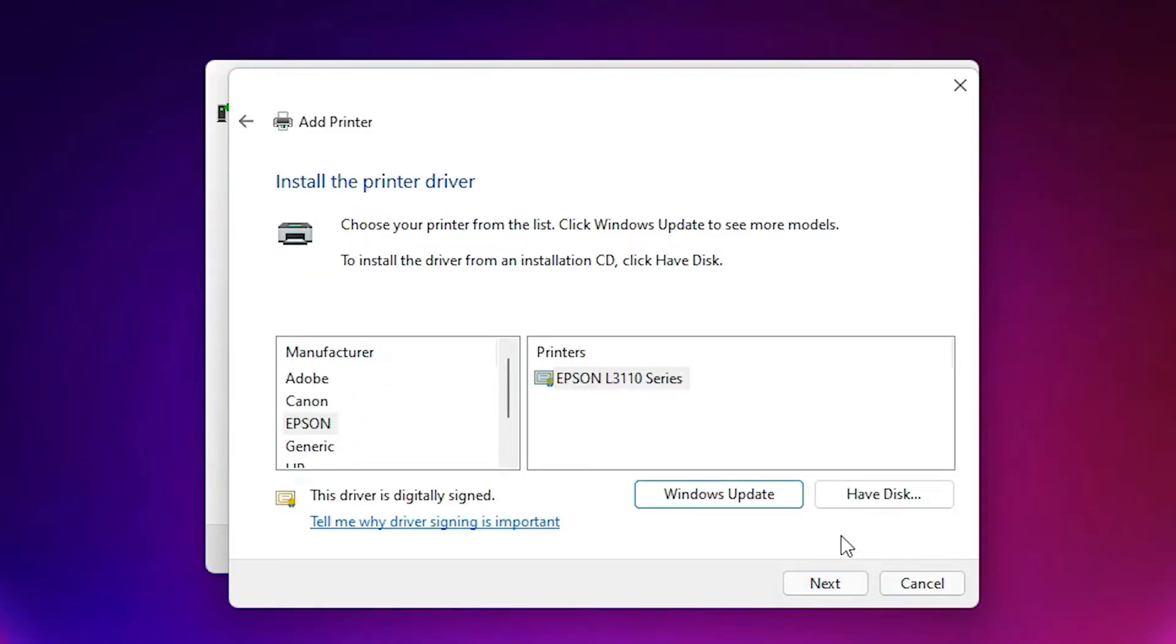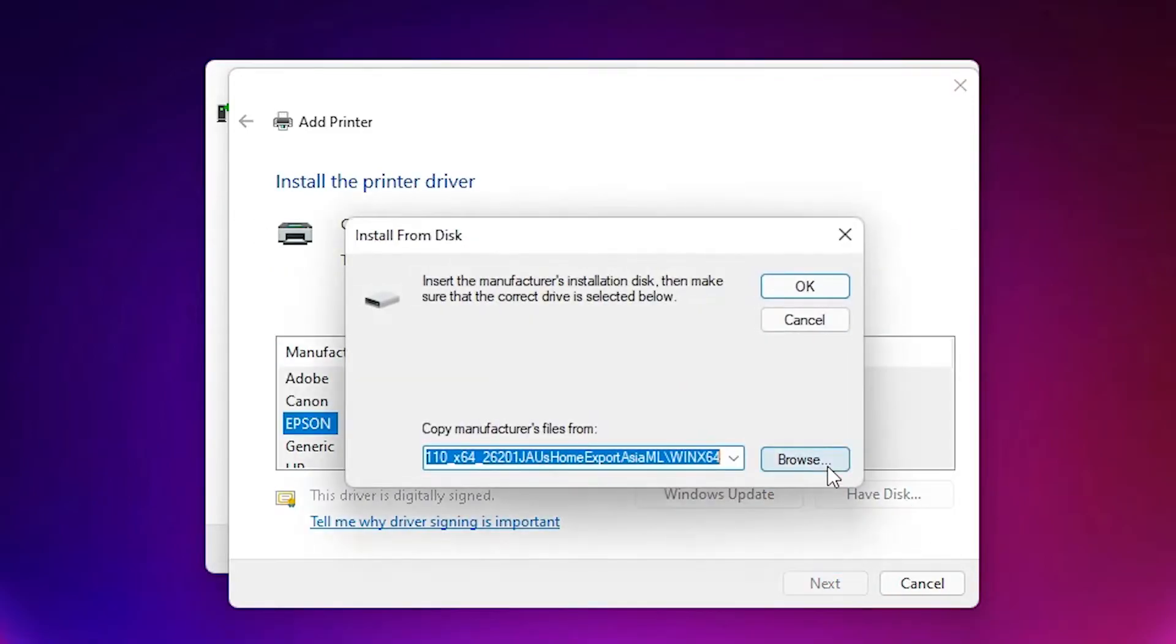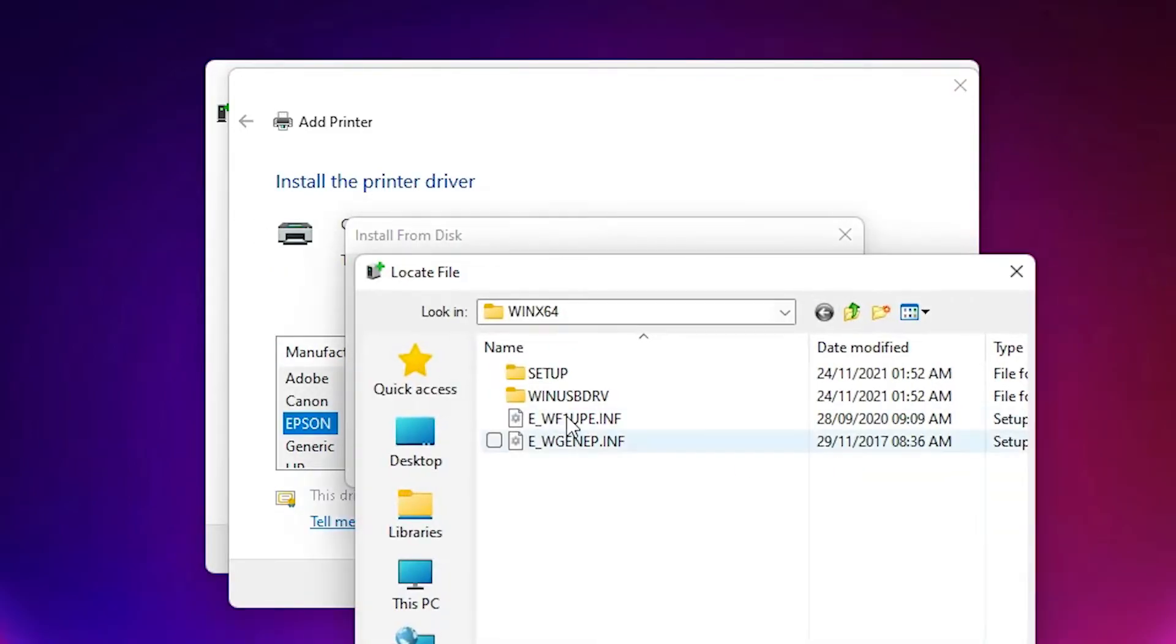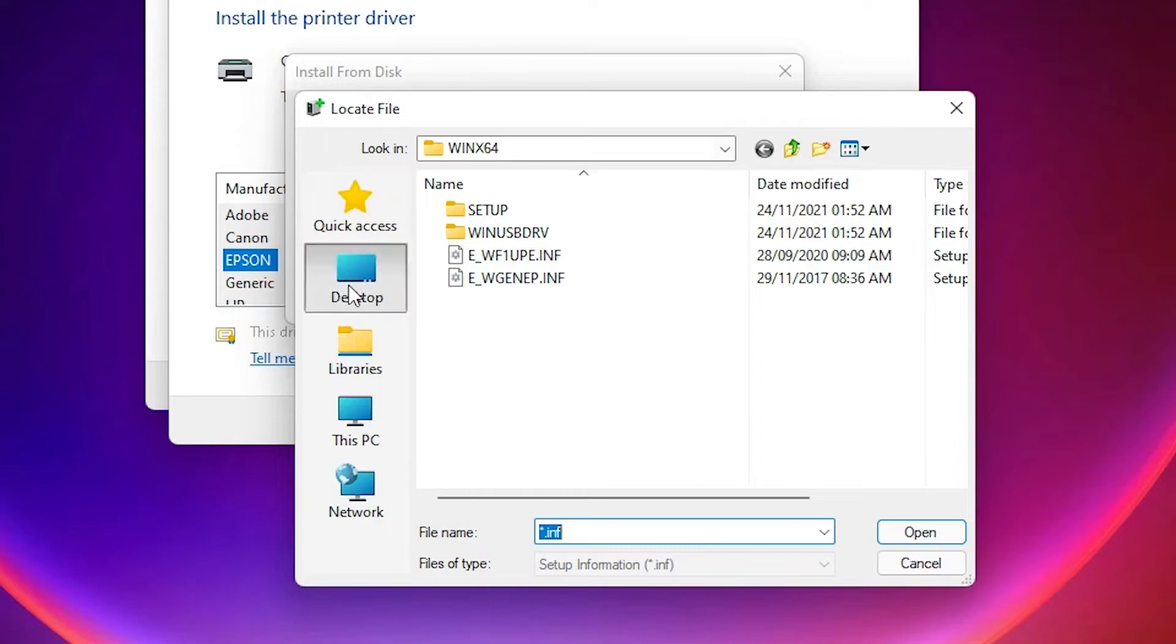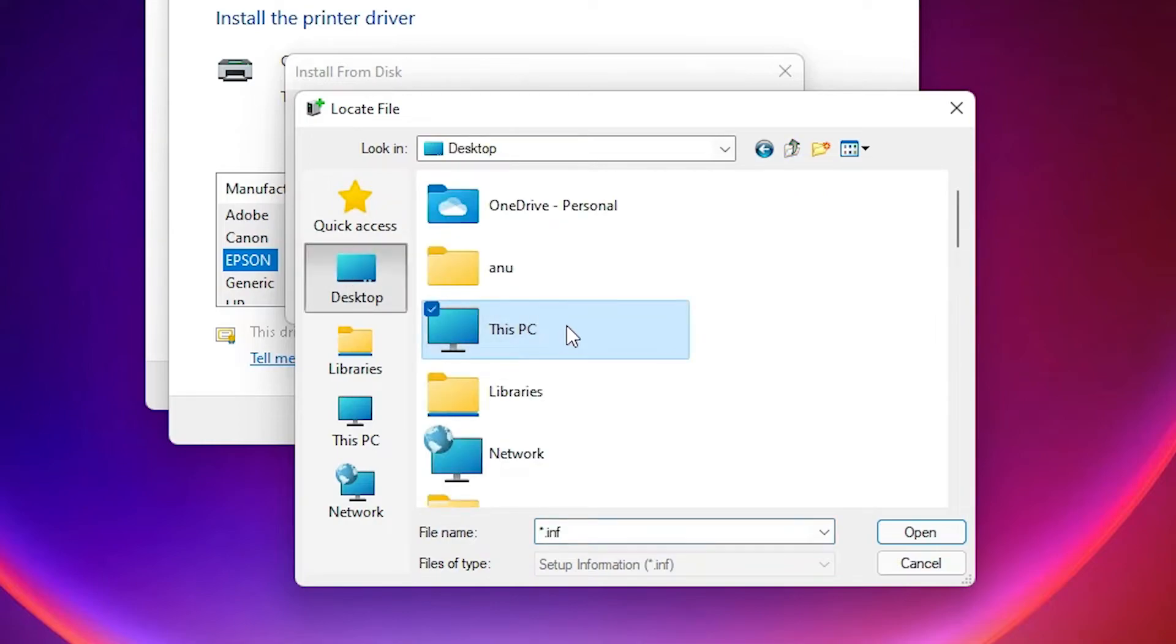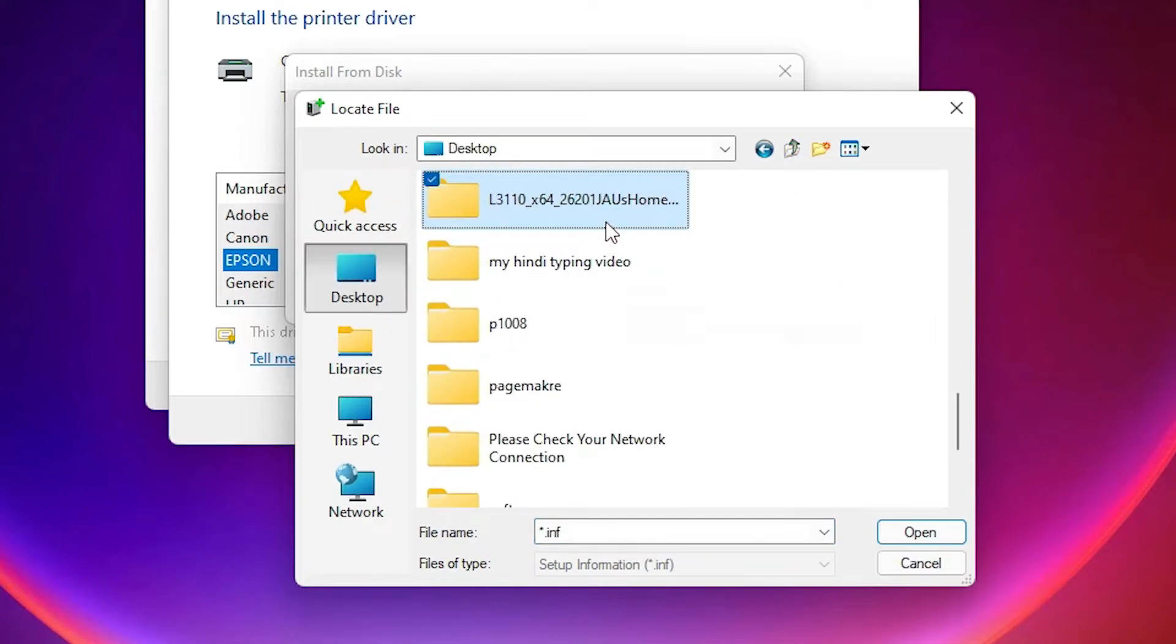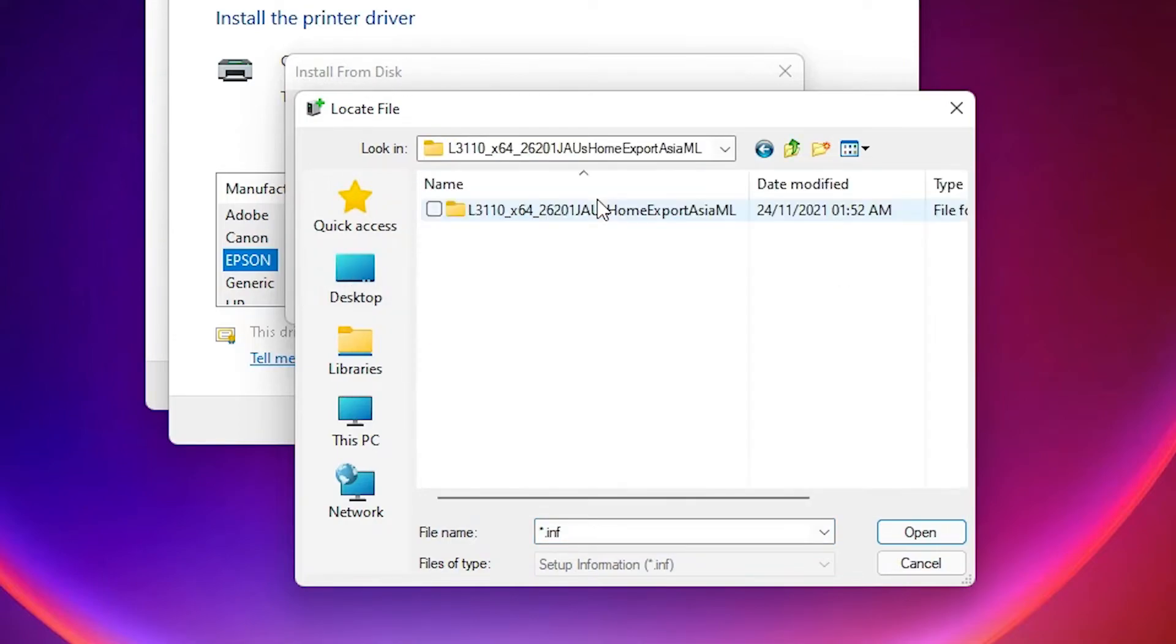Have a disk, browse. Just go to the desktop, just find our drivers folder. Double click on it, double click on it.